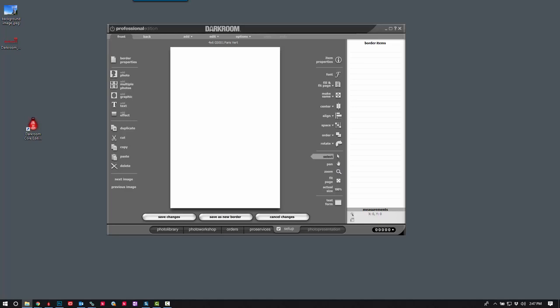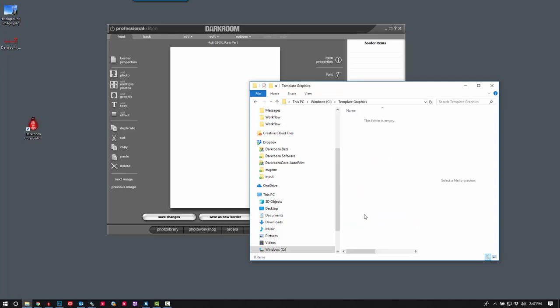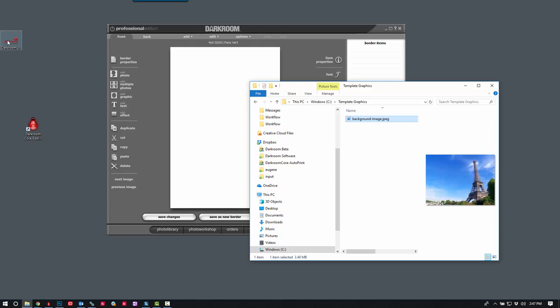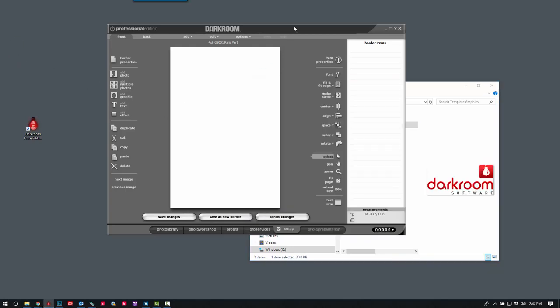I'm going to go ahead and directly on my C drive, I have a folder for graphics. Template graphics. I'm going to drag that graphic in. And while I'm adding it, I'm going to go ahead and copy that one in as well.